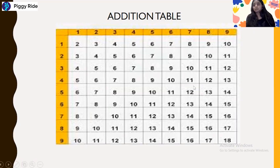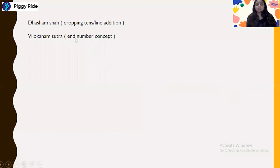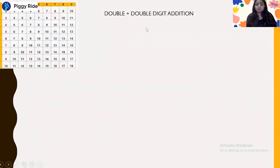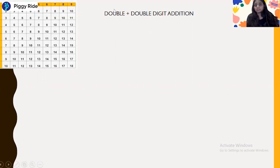8 plus 8 will give the end number 6. Next we have seen the dasham shah, or dropping tens, or the line addition method. We have also seen the vilokunam sutra method, which is the end number concept. Now we will see double plus double digit addition, so let's quickly practice a previous example before moving to today's class.